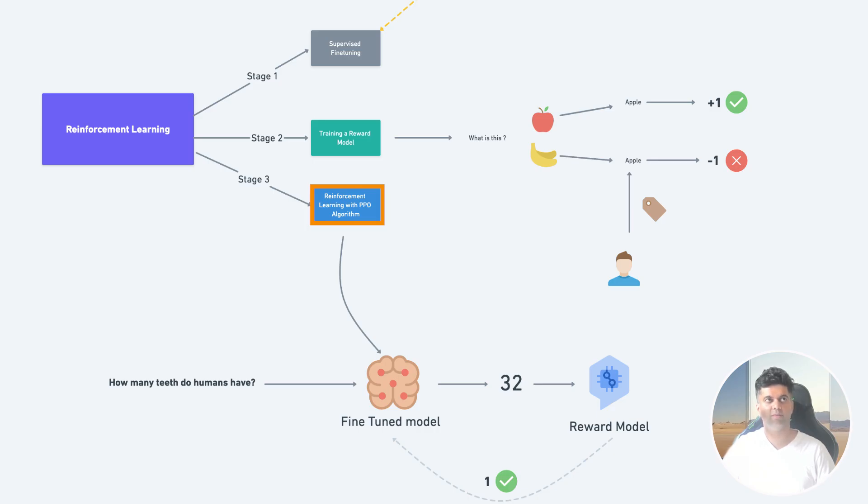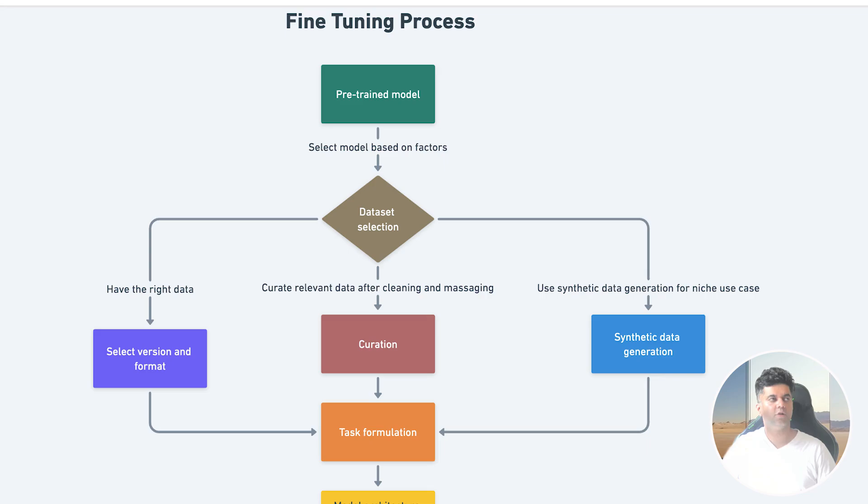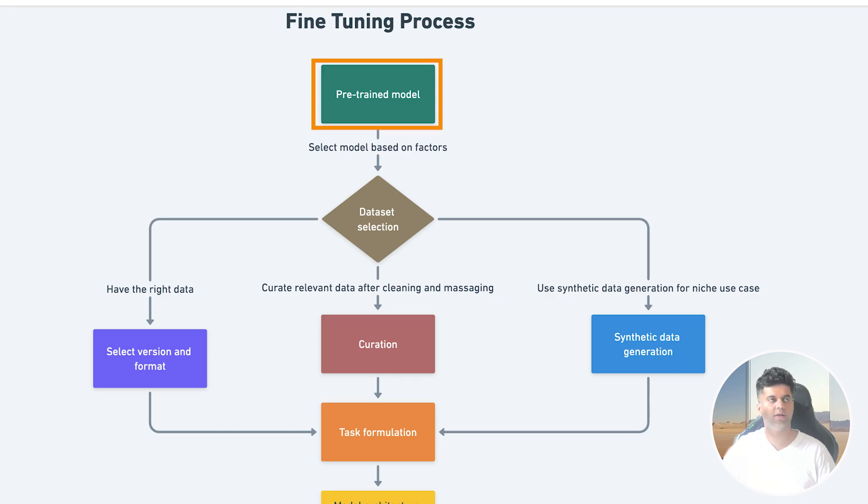So we've learned about fine-tuning and the different ways of fine-tuning. Now we need to look at the process of fine-tuning, which is simpler no matter which fine-tuning method you plan to use. So first we start with a pre-trained model, meaning you have to select the right model for your task based on various factors.